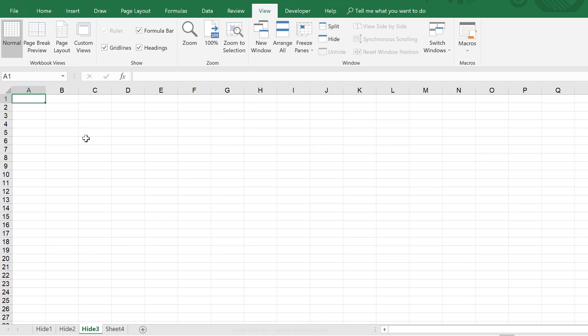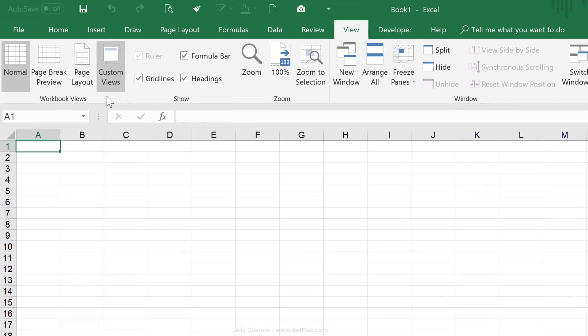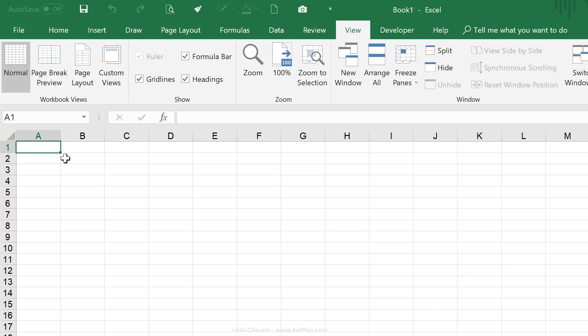Now, there is one downside to this and that's custom views don't work if you're using Excel tables. The moment you have a table in here, this is going to be grayed out. And since a lot of people do use tables, let me show you other options.